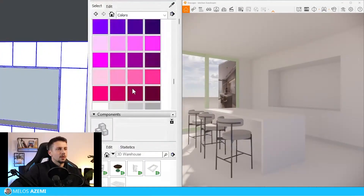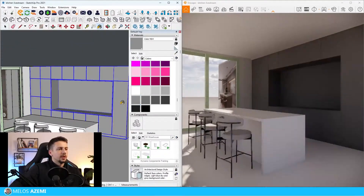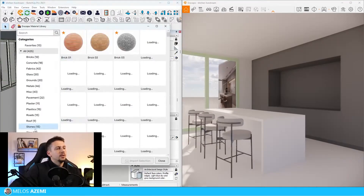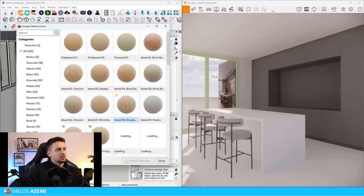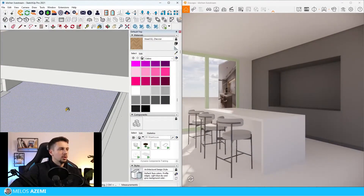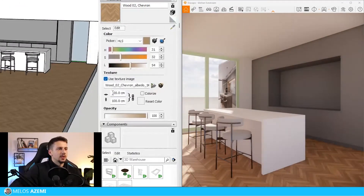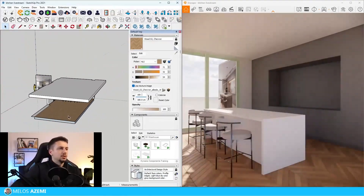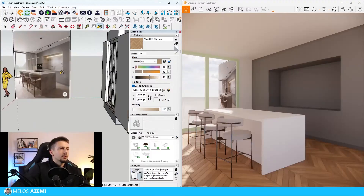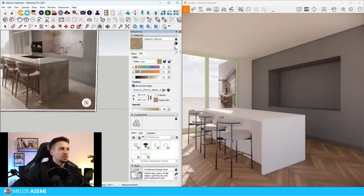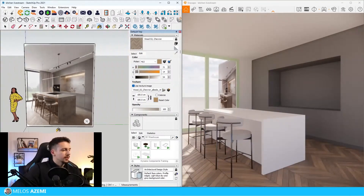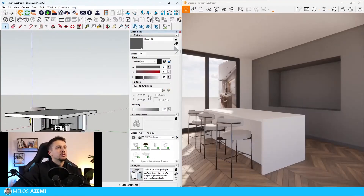This surface looks like a gray - let me go to colors and choose this one for now, we can fix it later. For the flooring I think we can find something in the Enscape material library. Let me go to wood and scroll down - this one will work fine. Let's make it bigger, set it to 120. The color needs tweaking so I'll lower the saturation and now it looks pretty close to the picture.